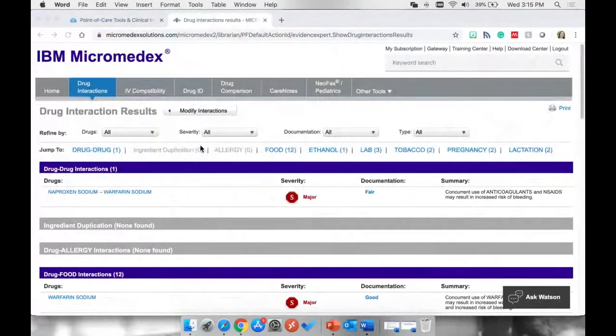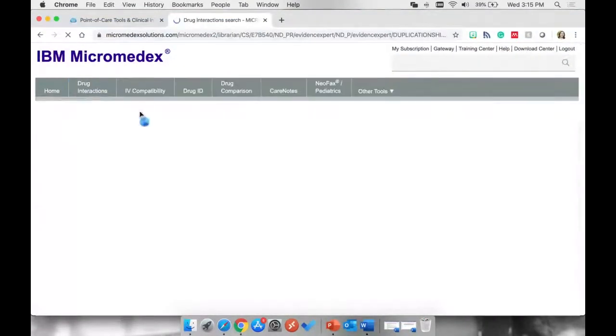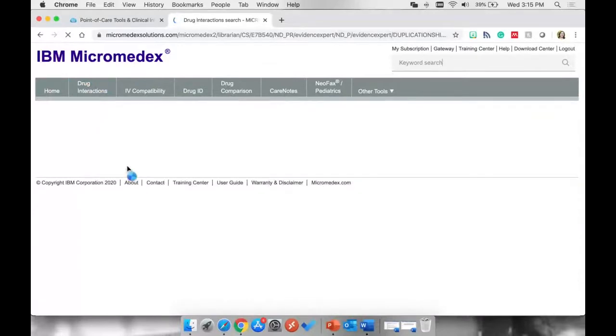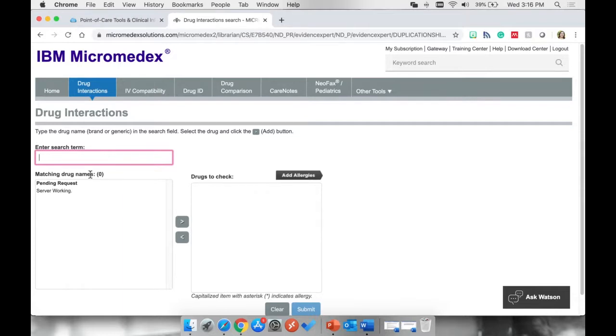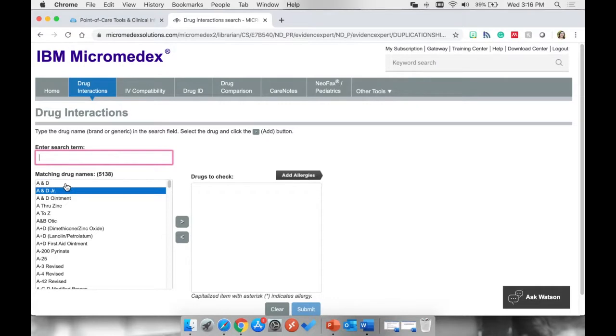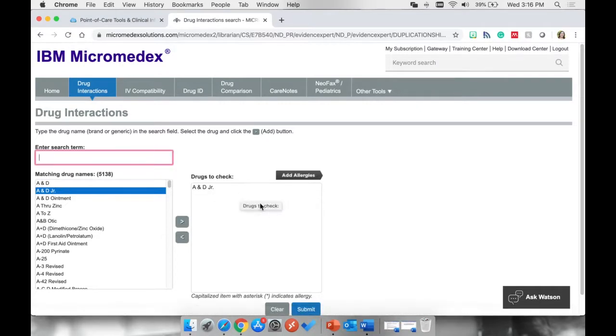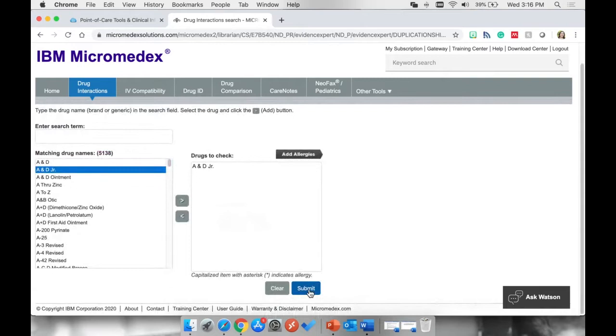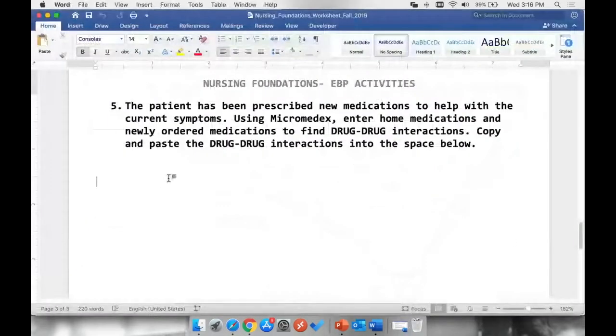So back onto Micromedex. We are going to click on drug interactions once again. And you will type in each of the nine medications into the search box. Once the drug match comes up, pick the first one. Move it over into the drugs to check box. You will need to have nine medications in this box before you hit submit. Once you hit submit, only look at the drug-to-drug interactions and copy and paste that into this section here.